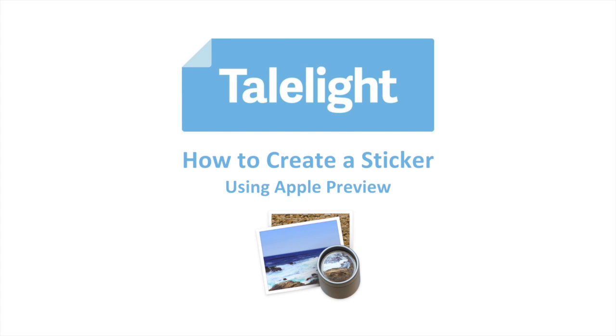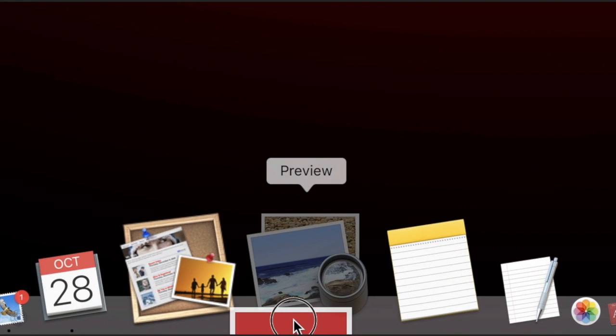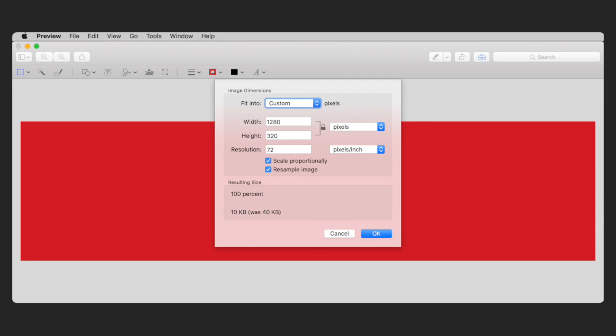Here's a quick and easy way to create a sticker using Apple Preview. Open the image you want to use in Apple Preview, go to Tools in the top menu, and select Adjust Size from the drop-down menu.